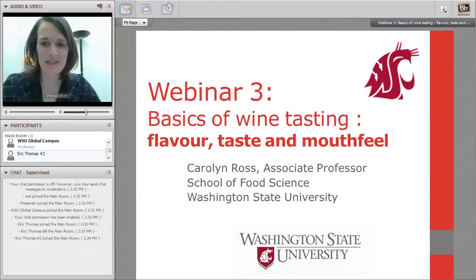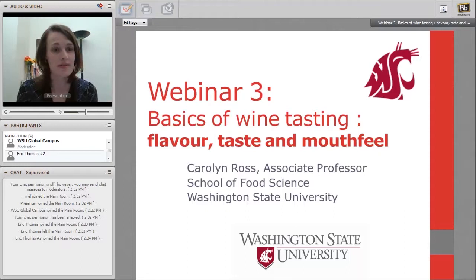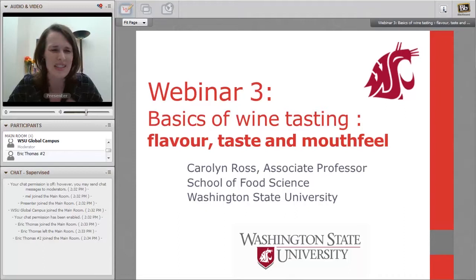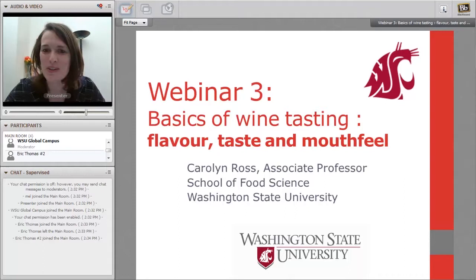Hi everybody. My name is Carolyn Ross. I'm an associate professor here at the School of Food Science at WSU. I've been here nine years and this is the third webinar in a series of three. The first covered appearance of wine, the second covered aroma. Today is our final webinar continuing with the basics of wine tasting: flavor, taste, and mouthfeel.